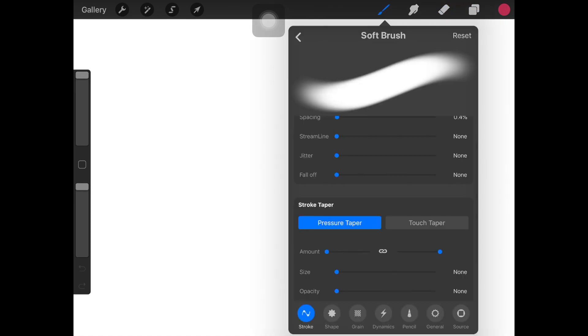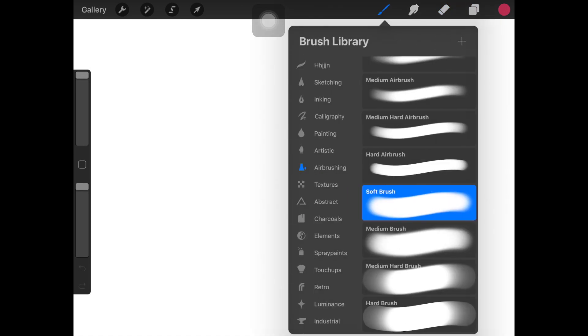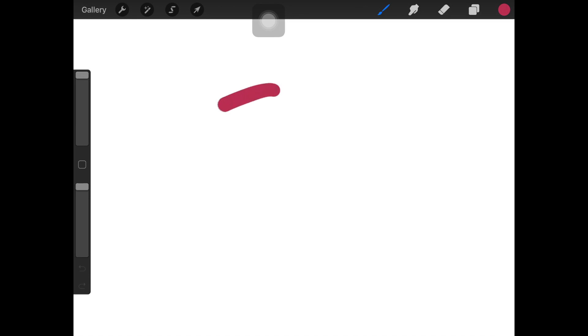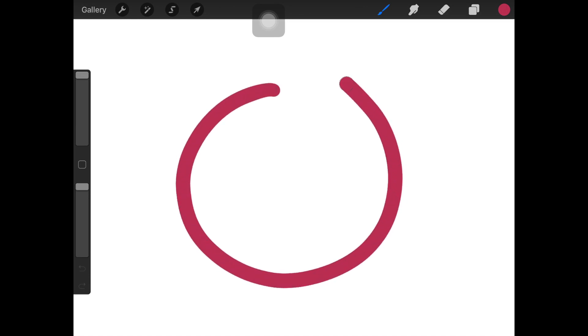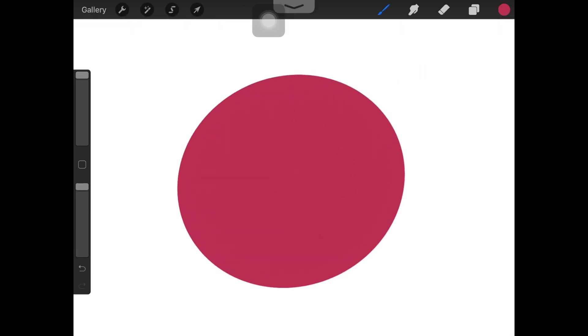Start by creating the design or the shape that you want to add gradient in. I'm creating a circle right here and filling it in with the same color.